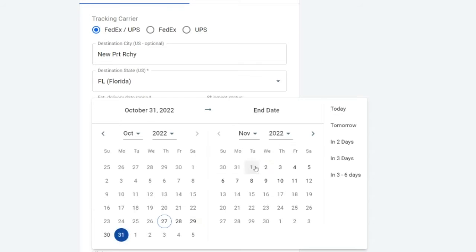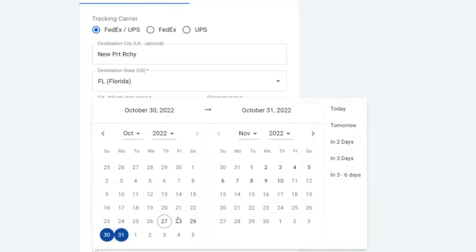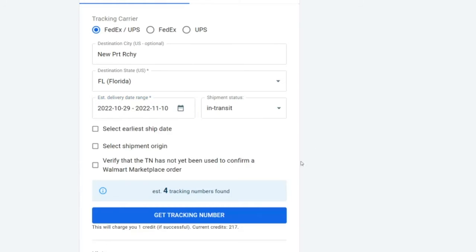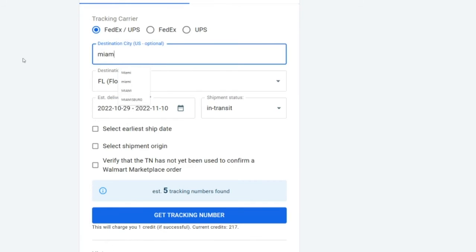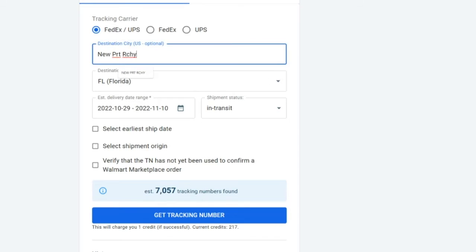All right. So maybe we go 31st to like the second or 31st to the first, and it's going to show us how many potential tracking numbers can be found here. Now, obviously if we went a little bit earlier and we went a little bit later, there's going to be potentially more tracking numbers. Obviously Newport Richey isn't that populated. If we went like Miami, Florida, for example, well, I guarantee there'd be a lot more. There you go.